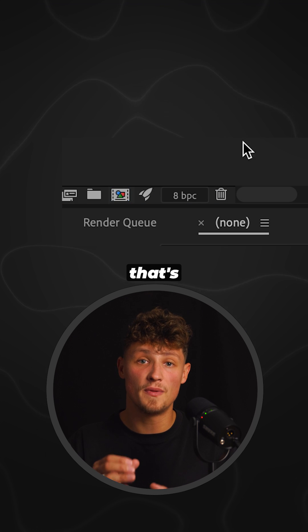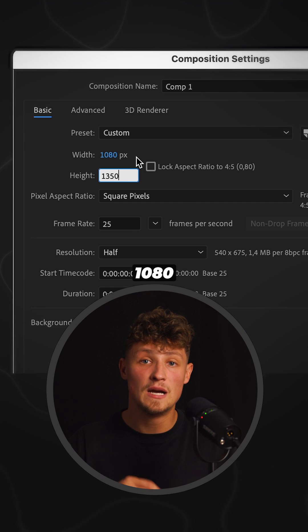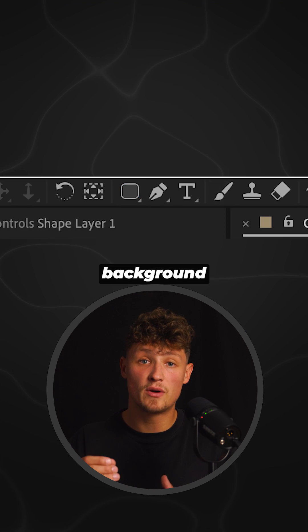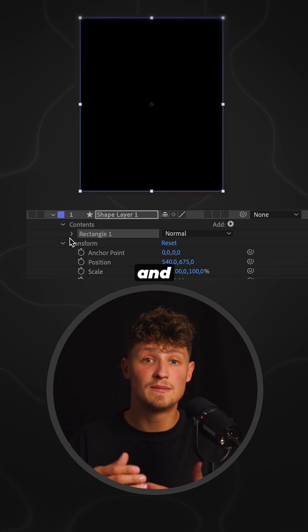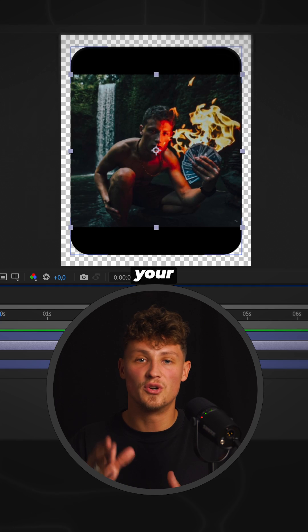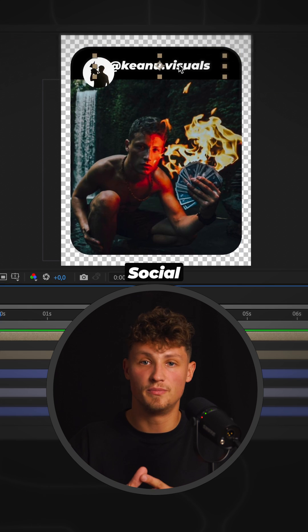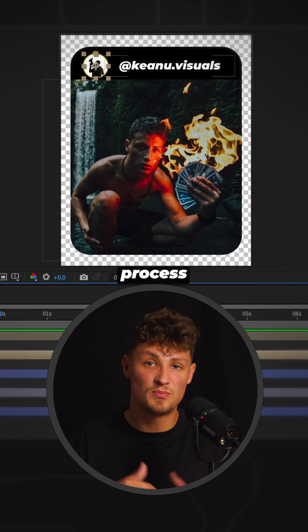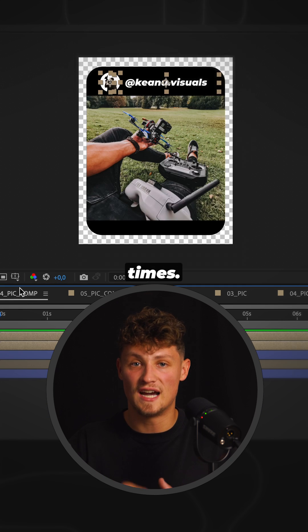First make a comp that's 1080 by 1350. Design a background shape and smooth its corners. Insert your content, social media icon and name. Do this process a few times.